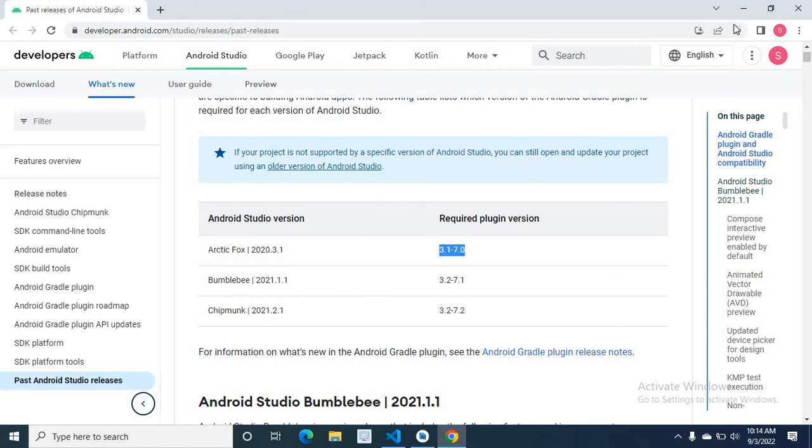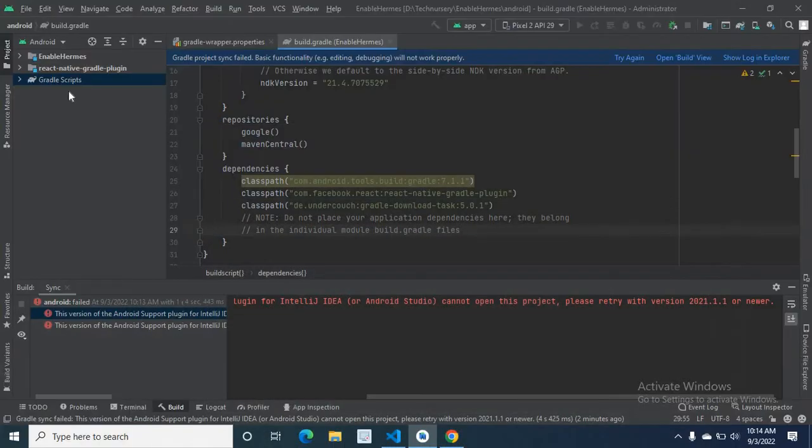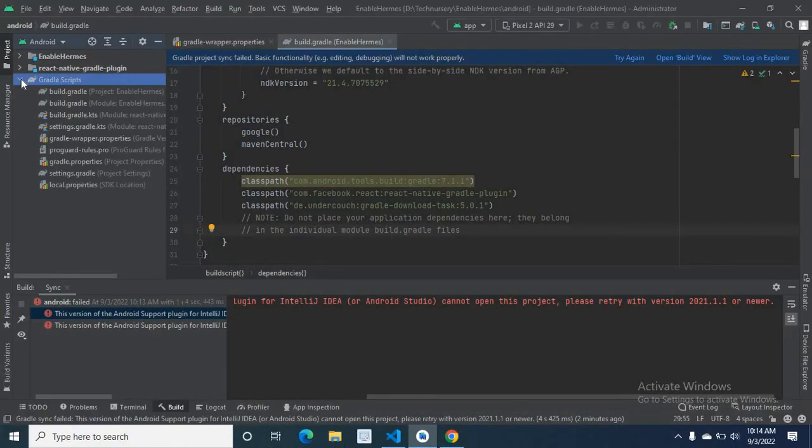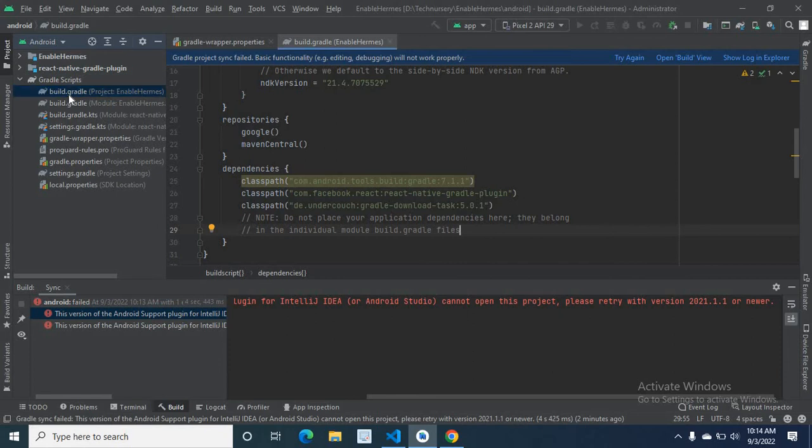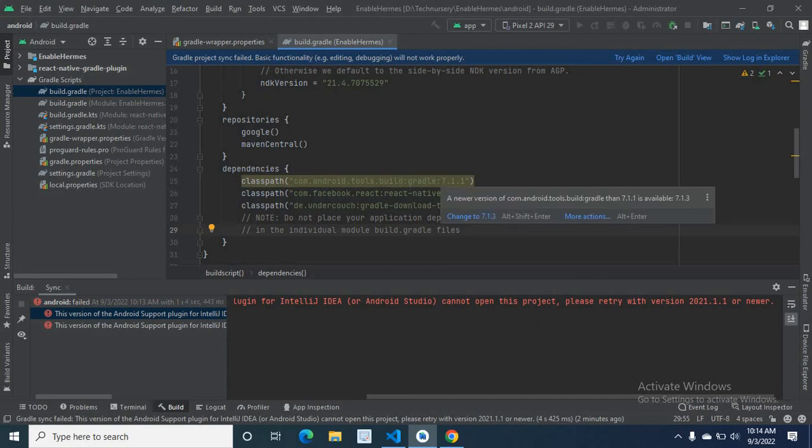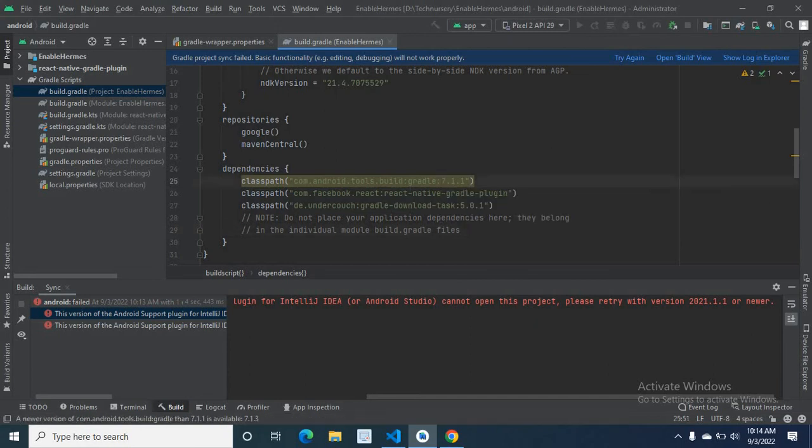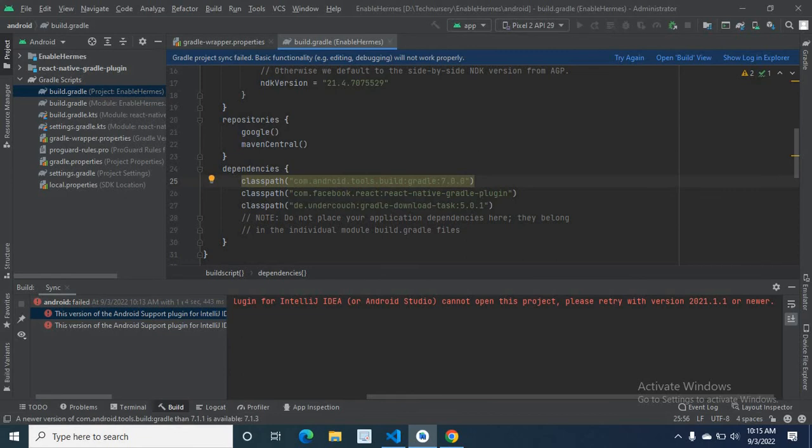So in Gradle scripts, build.gradle, let us give Gradle version 7.0.0. It was 7.1.1, so I changed it to 7.0.0.